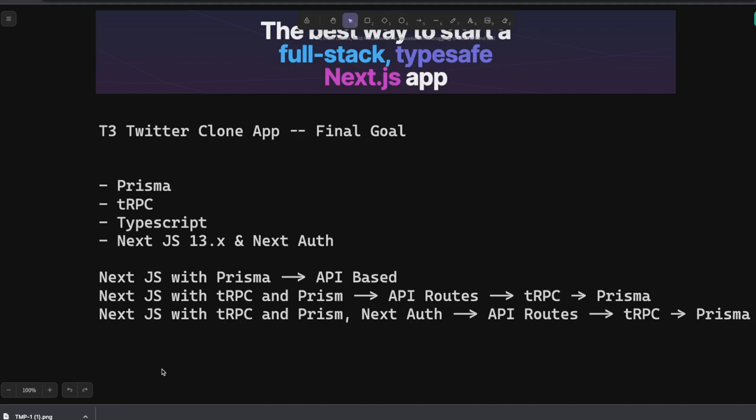Once you are good then we will build a Twitter clone at the end of this playlist. That is my primary goal. I'm already covering Airbnb clone with the same stack of technologies.